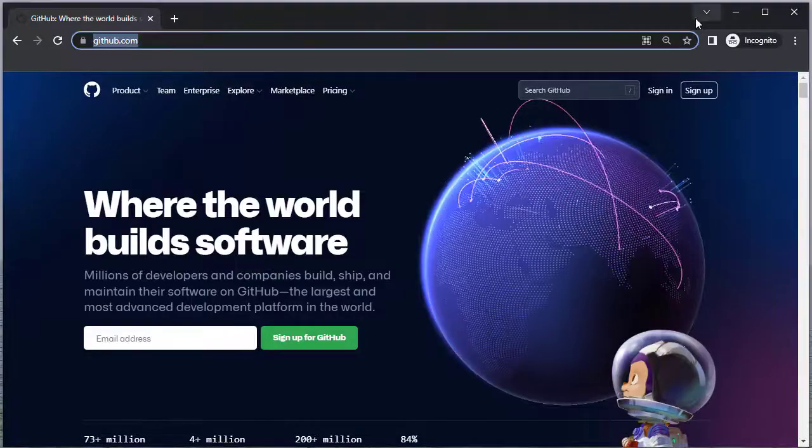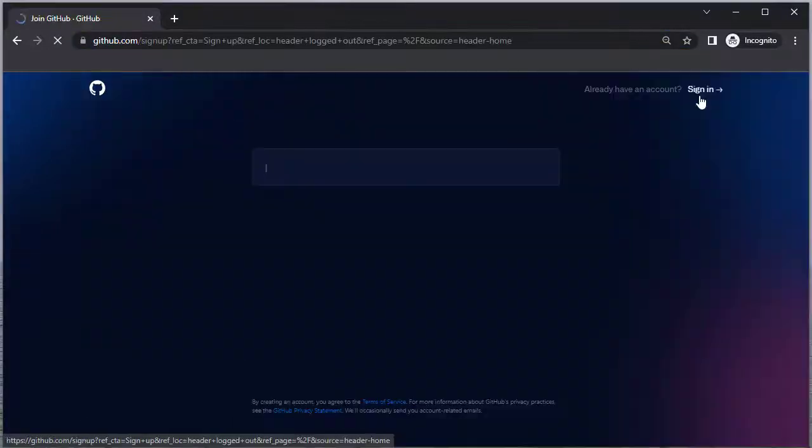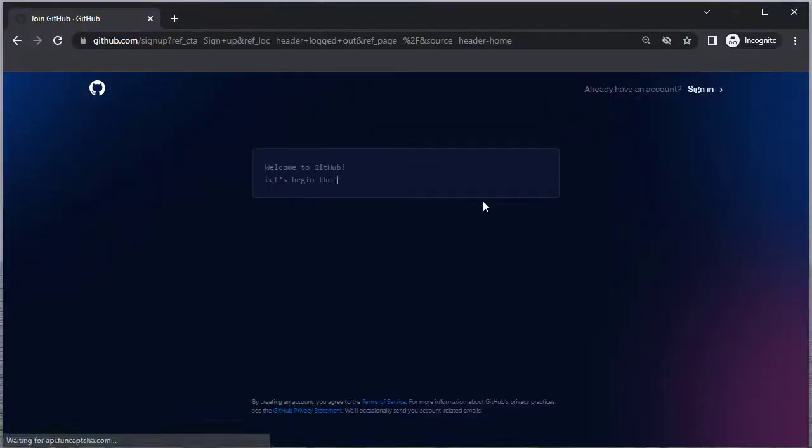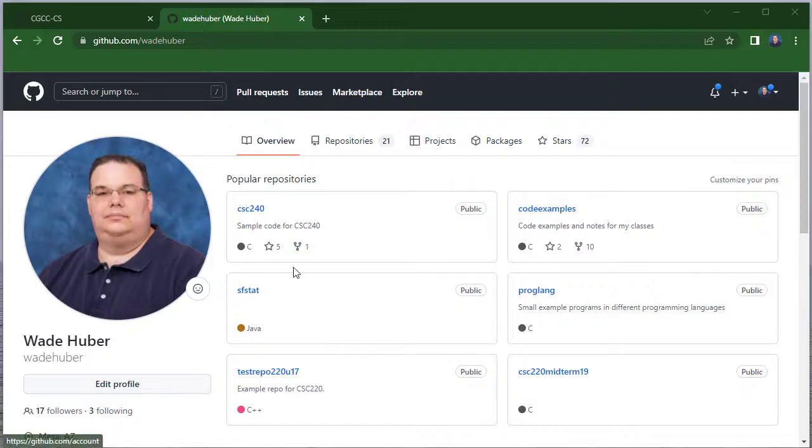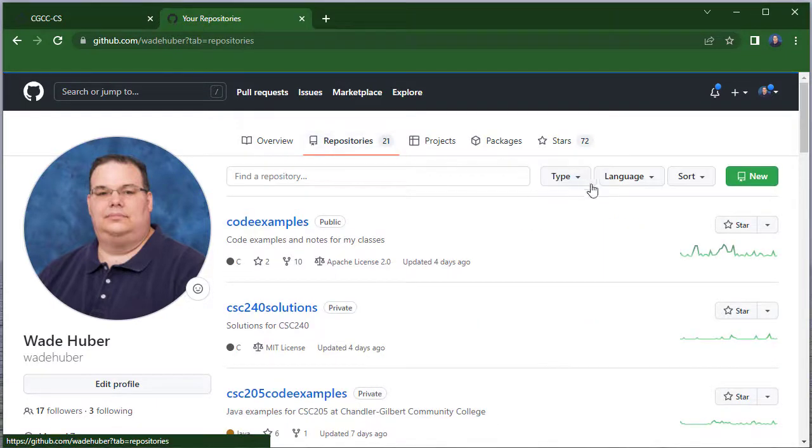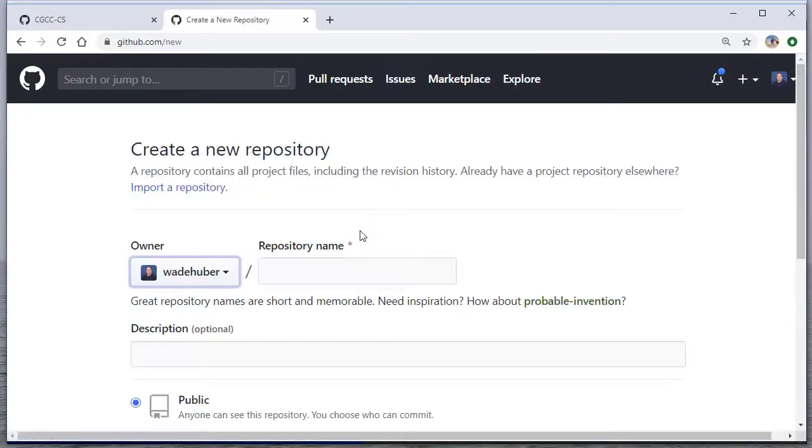First, you need to create a GitHub account, and then once you do that, you'll have a GitHub site. If you click on repositories and then click new, you'll have the option to create a new repository.